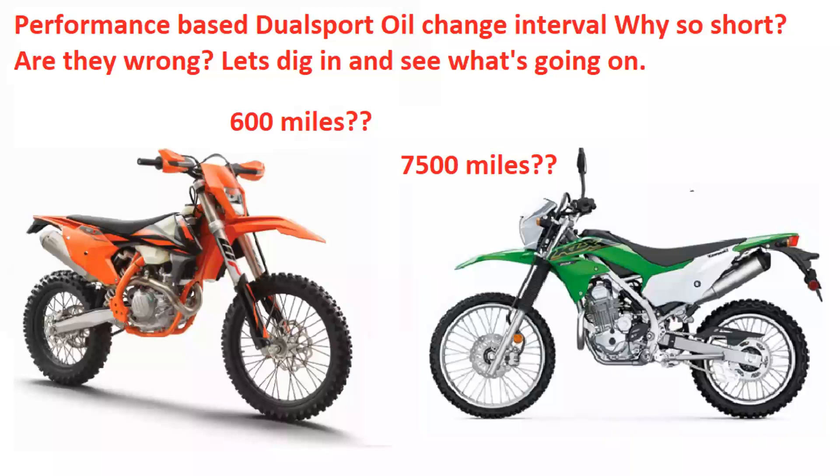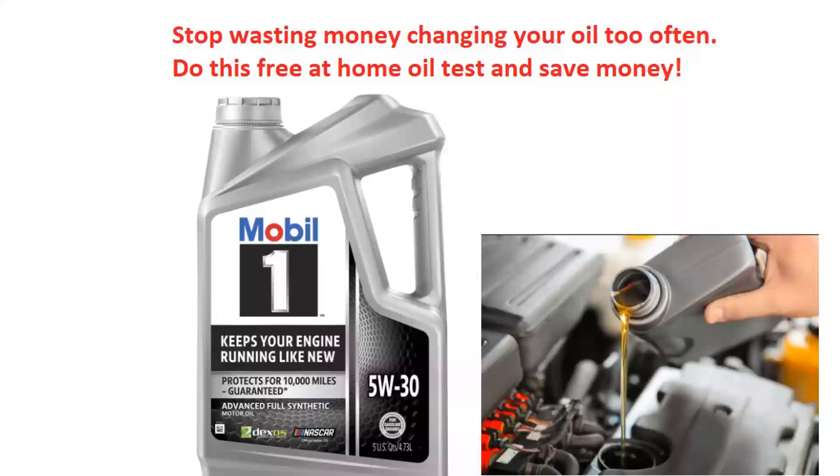I own a Honda CRF 450 L which calls for 600 mile oil changes. I've been doing those up to 2,400 miles. I recently found out a way to test my oil at home without sending it off for an oil analysis, an easy way to check and see if the oil is still doing its job. So I'm going to be doing an experiment on the bike to see how far out the oil can actually go.